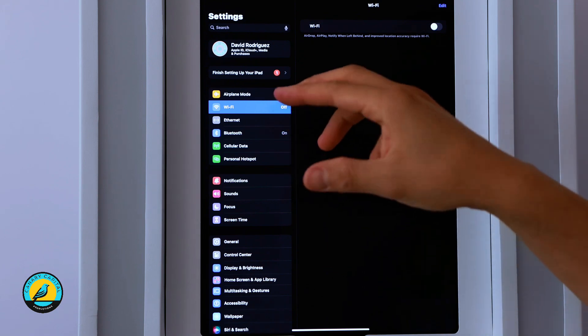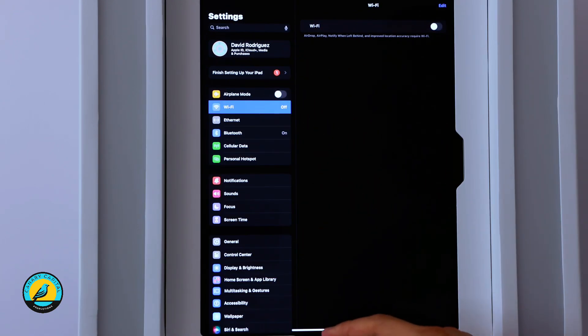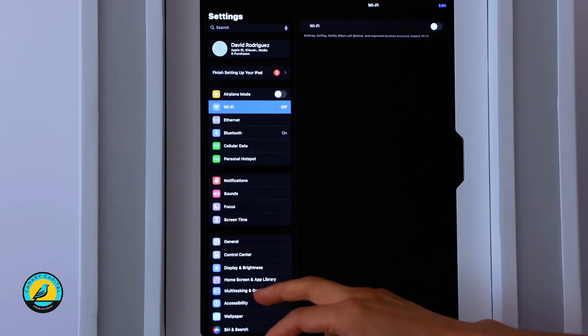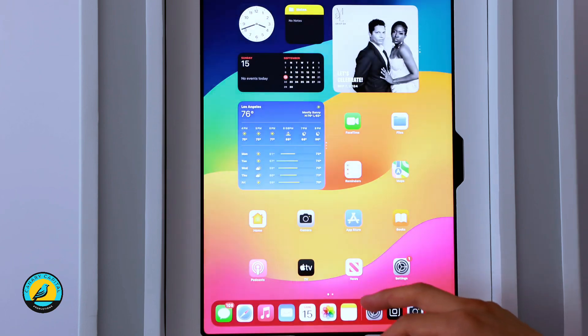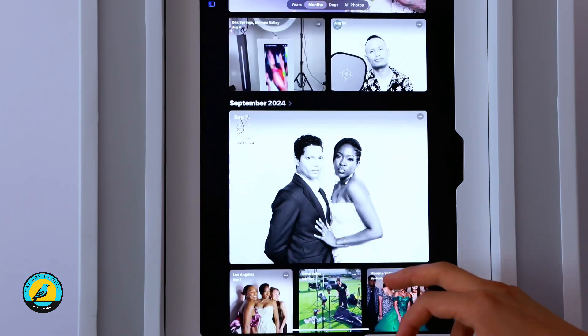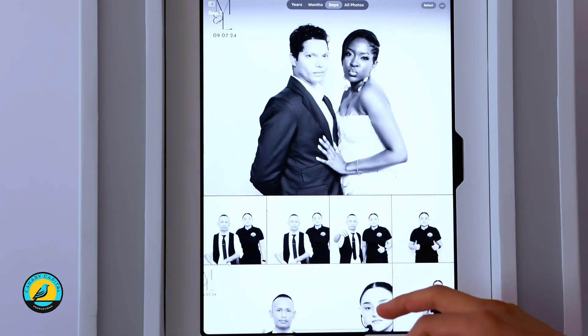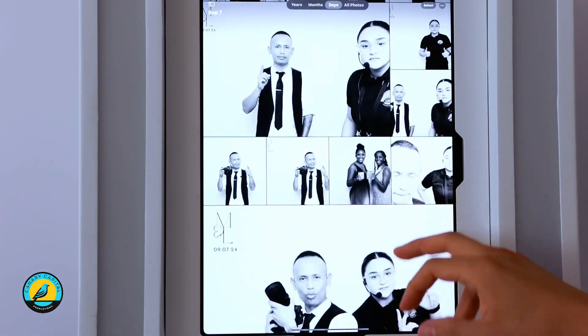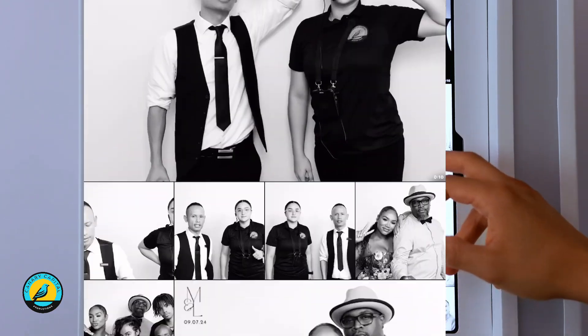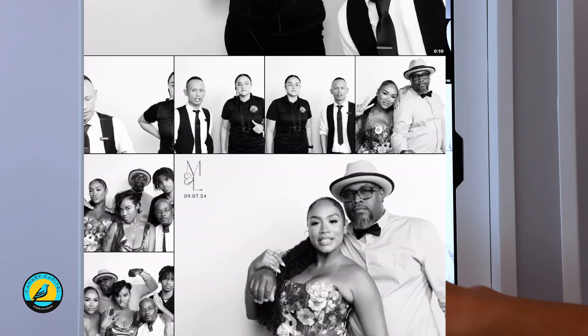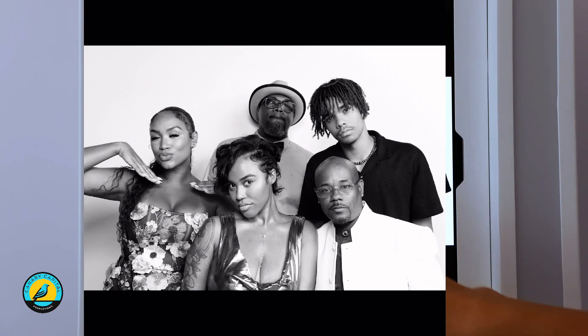The next thing I can do to test that theory is come over to my photos. We'll go to 2024 and pick a photo. That's a photo right there.